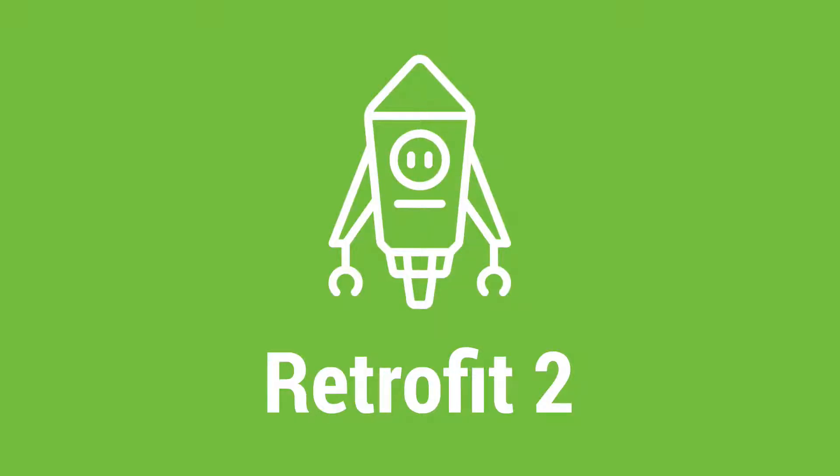This video is part of Retrofit course. In description below you can find coupon code using which you can buy this course with discount price.